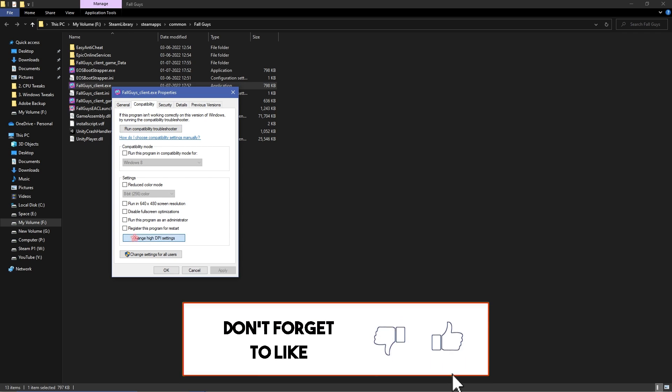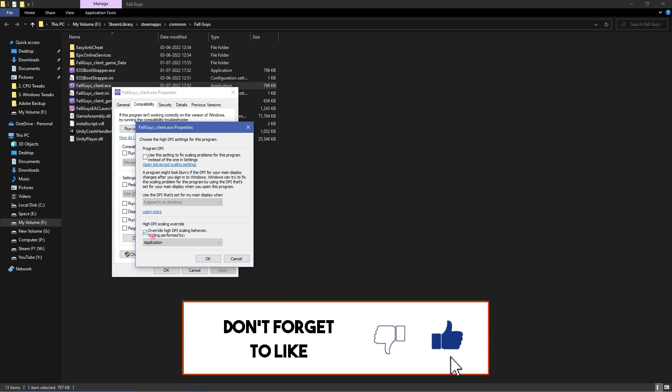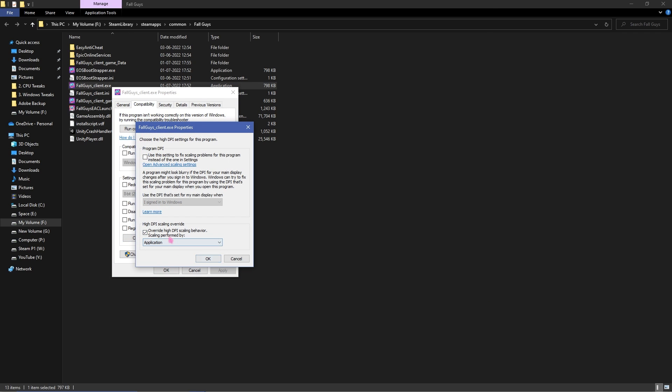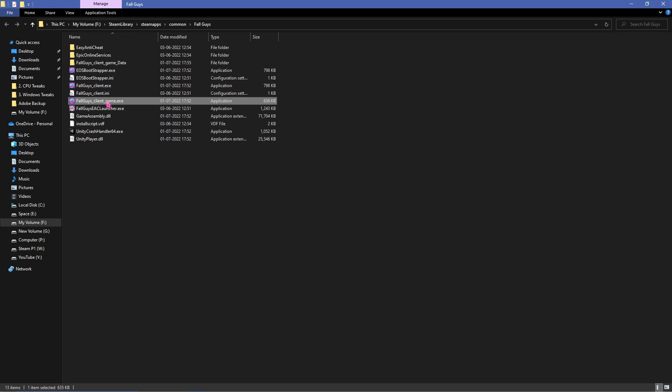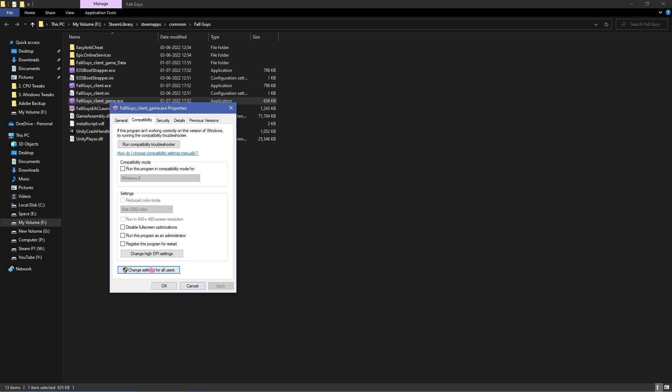And then click on high DPI settings and then click on override high DPI scaling behavior and then click on OK, apply and then OK. Simply do the same for FallGuys_client_game.